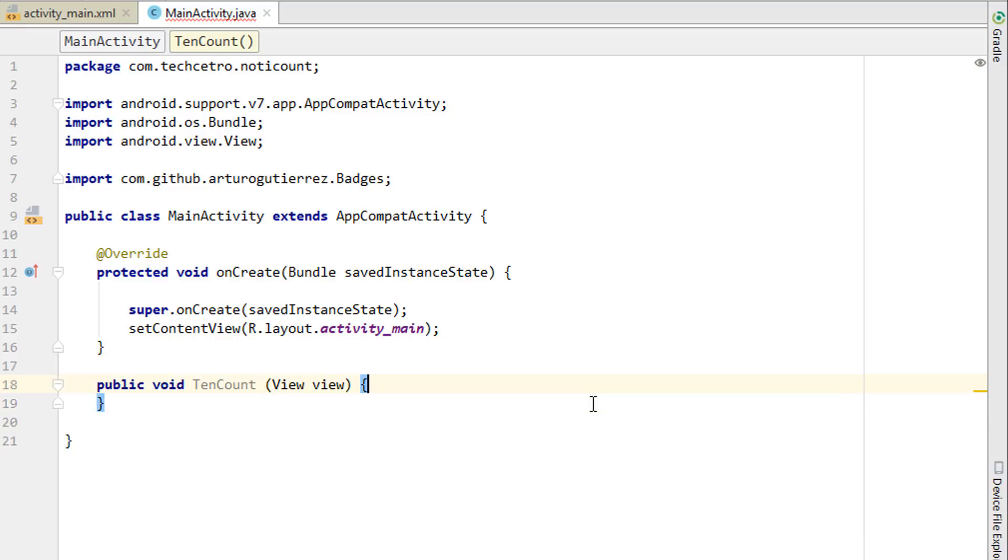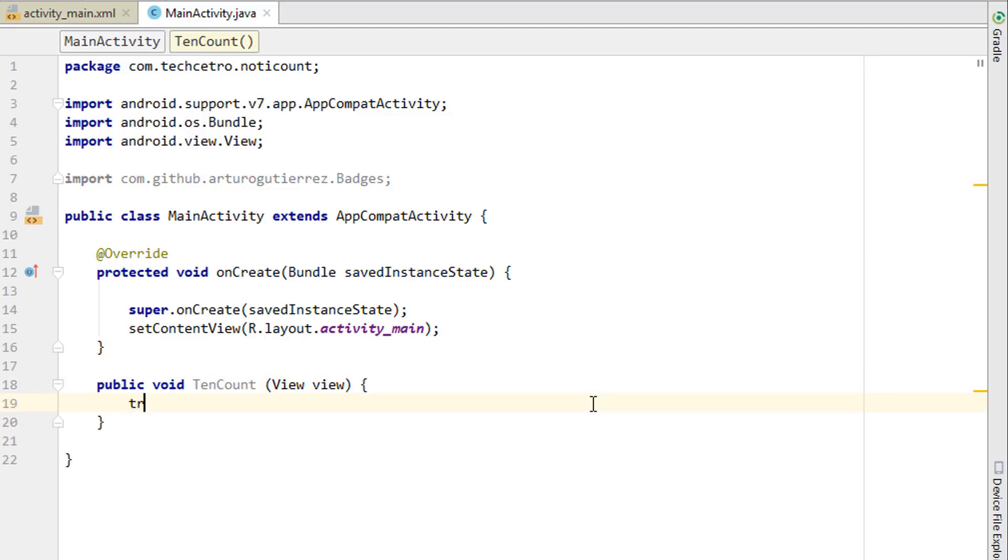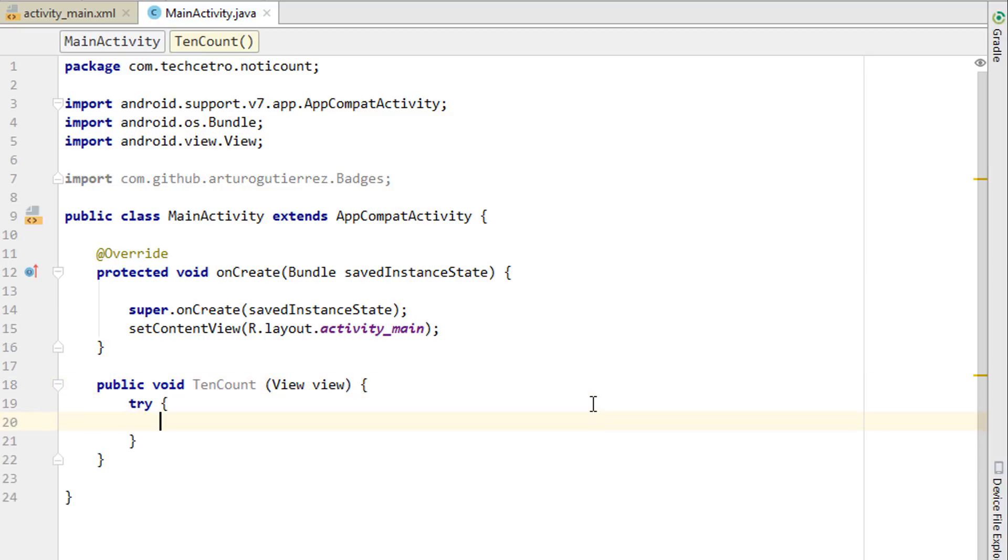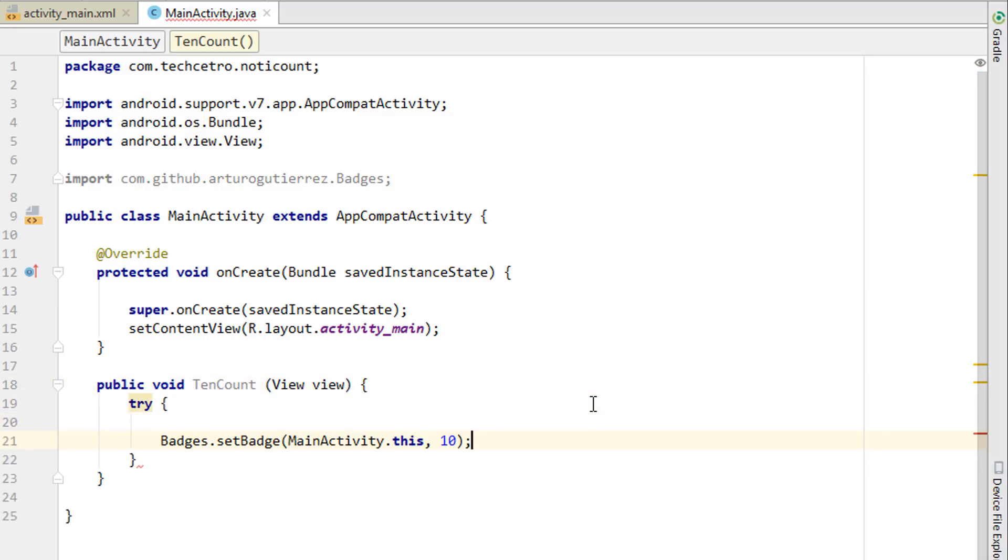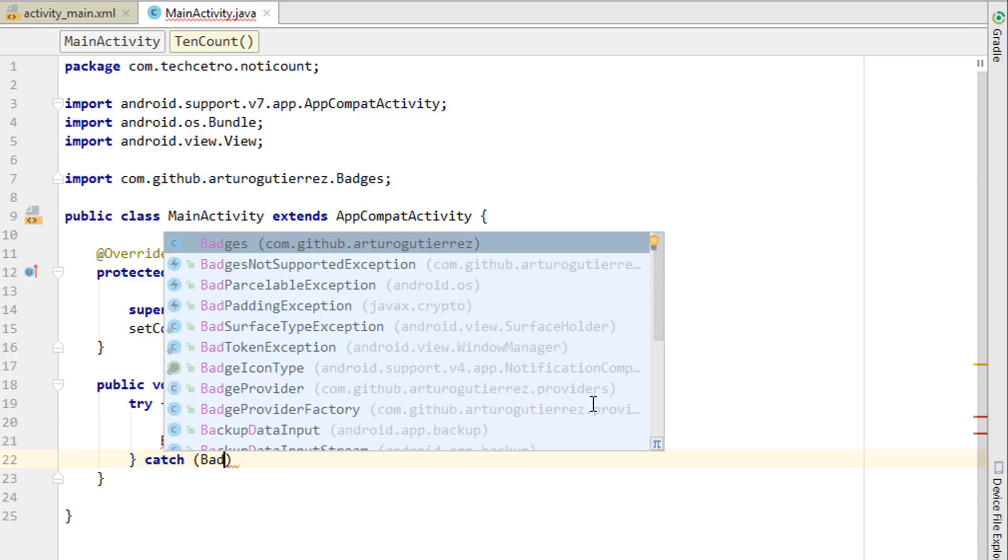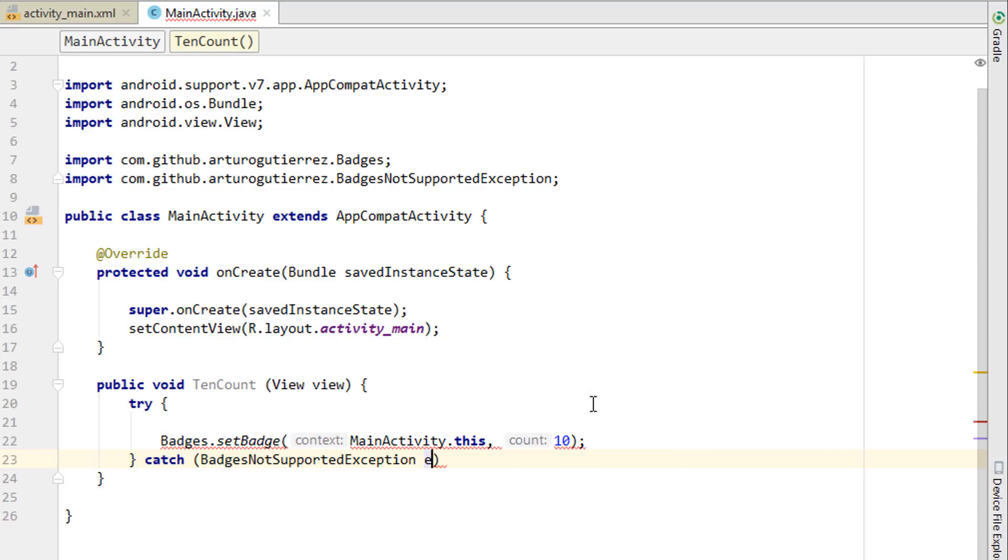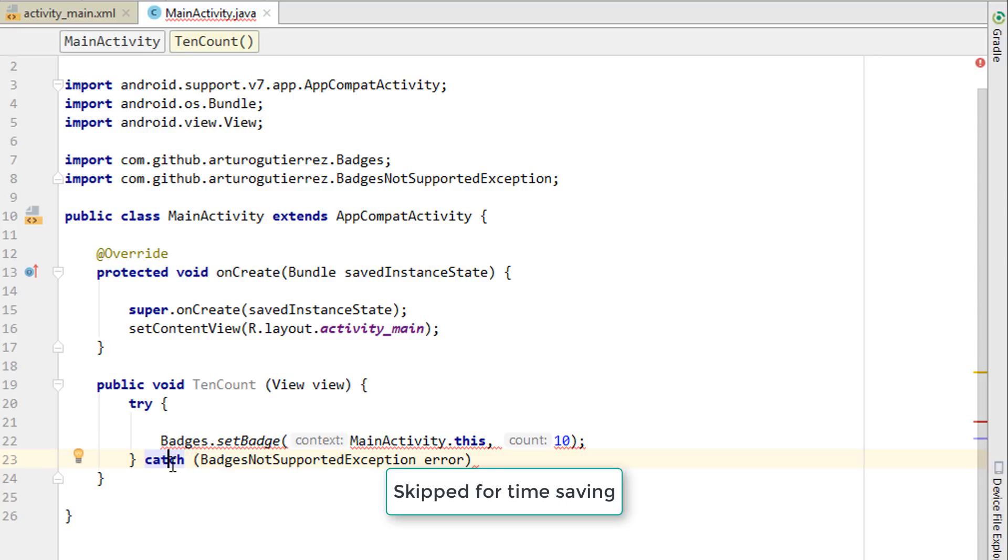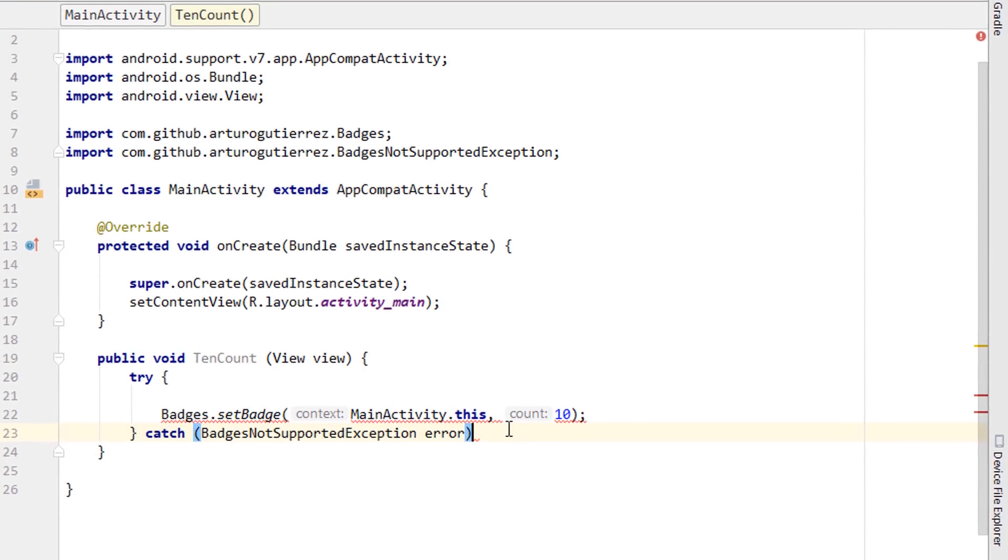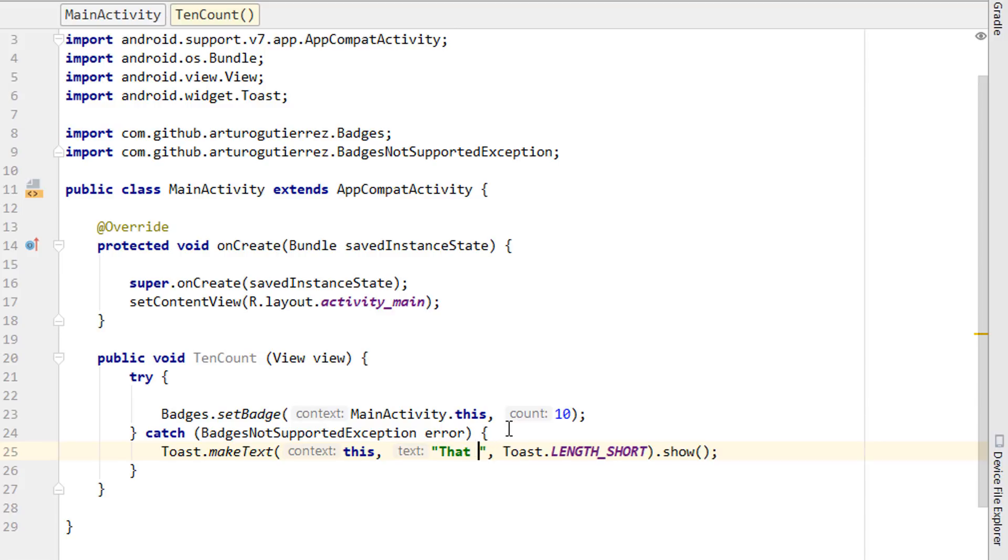We have to use try-catch. Just add try and paste it here, and we have to add the catch which is going to be BadgeNotSupportedException. Just in case you don't know what try and catch is: the try is simply going to do that, and if it cannot do that then it will do this catch which is going to show the error message.